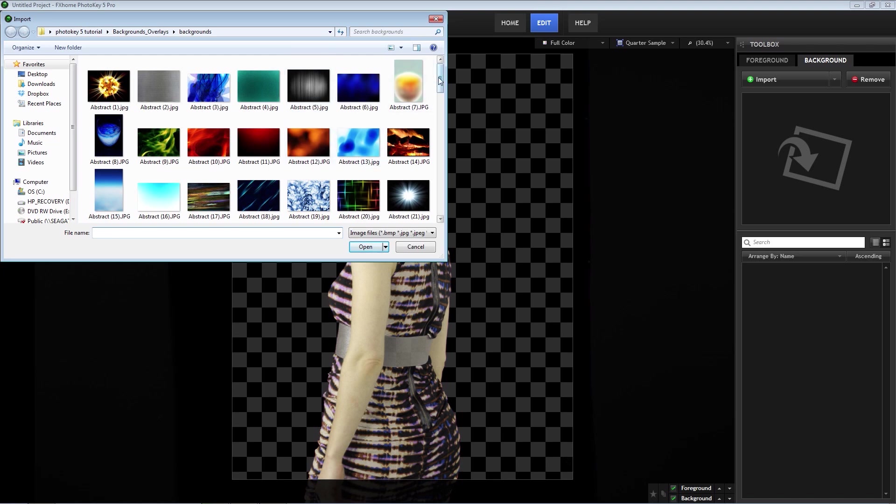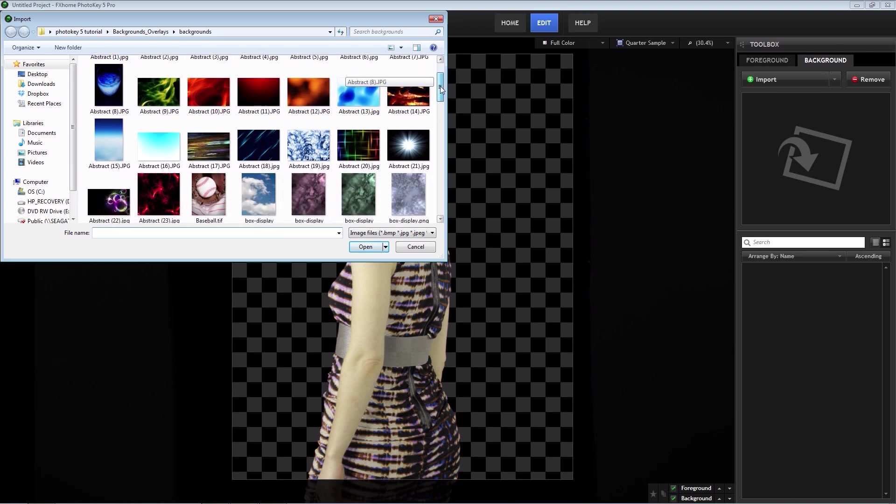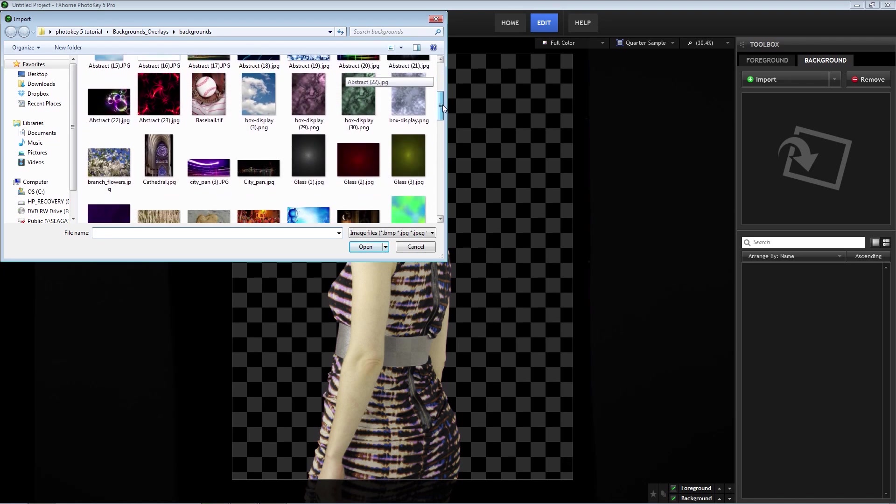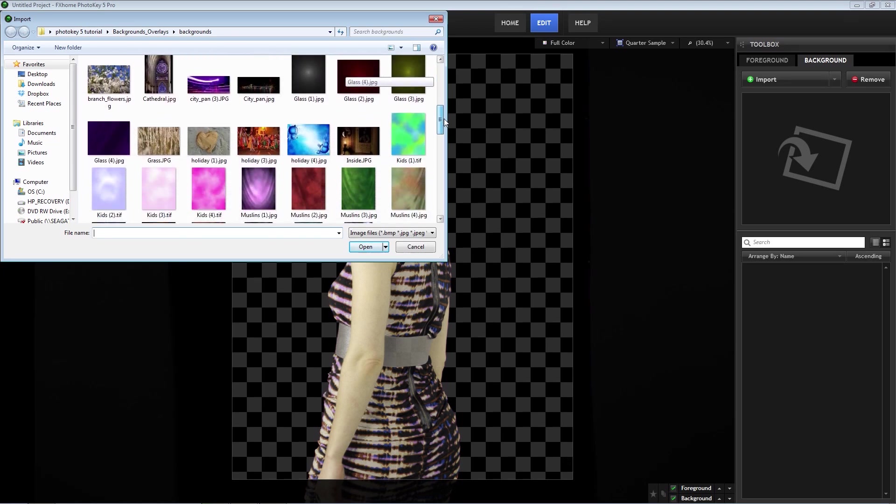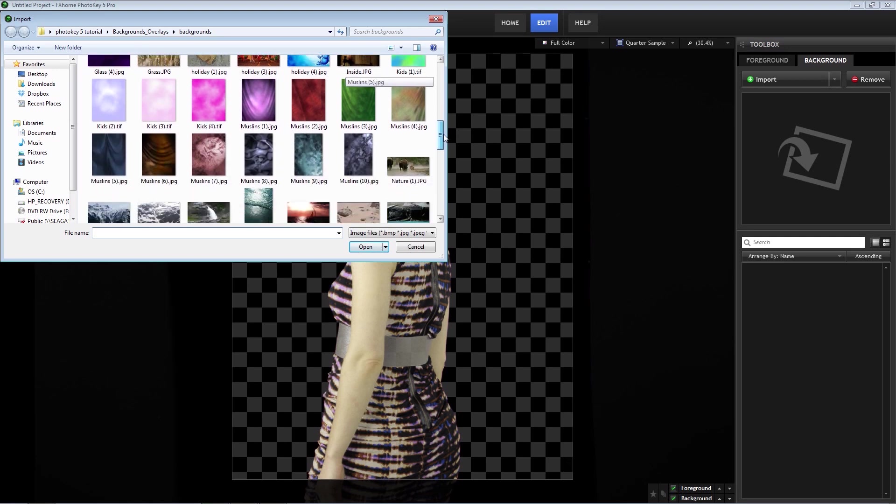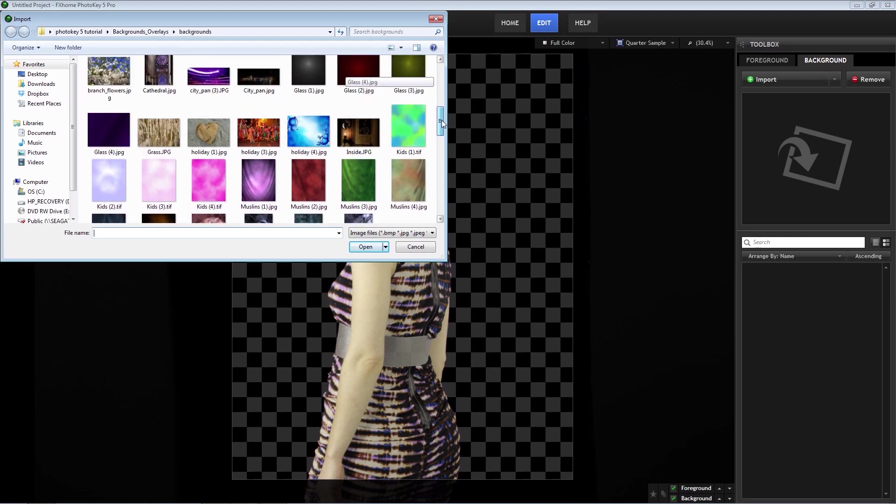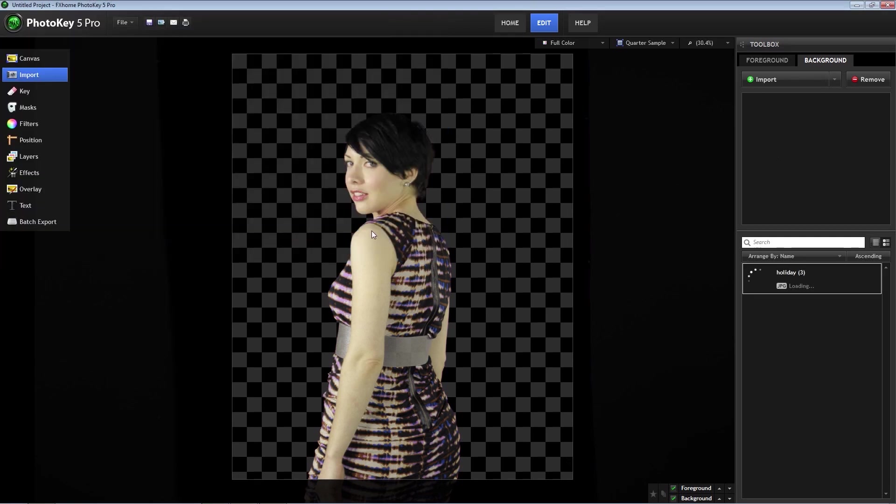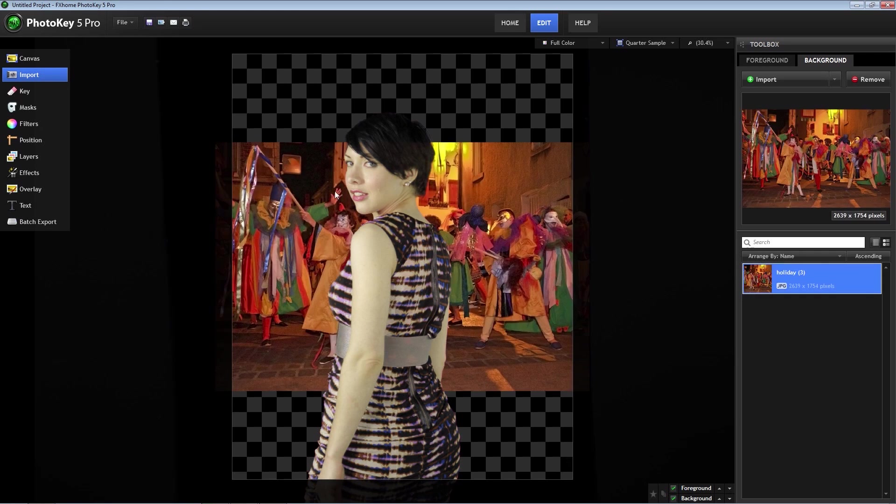Just grabbing an image and placing it behind your subject is not going to look that good most of the time. You'll probably need to make adjustments to both layers to make them blend together. The image I chose doesn't work at all, but I like the colors, so I'm going to change it to more of an abstract image.